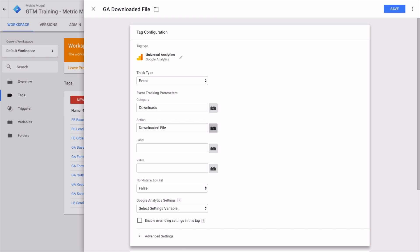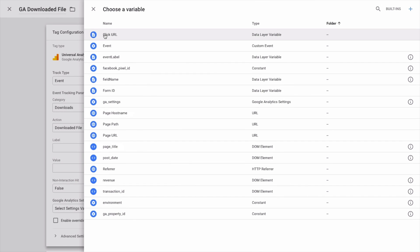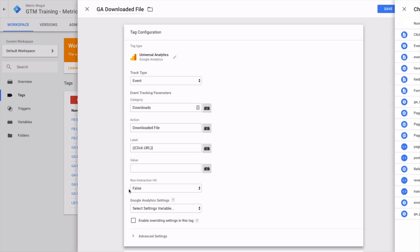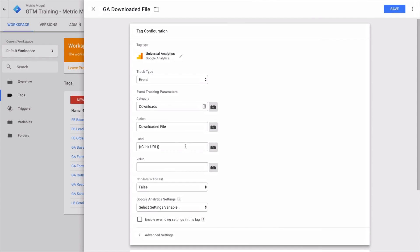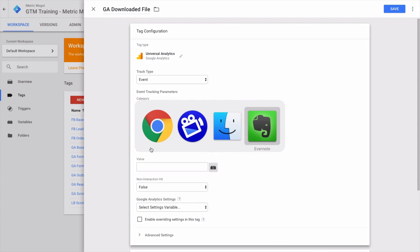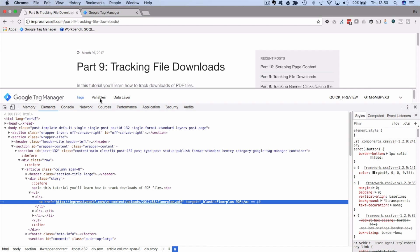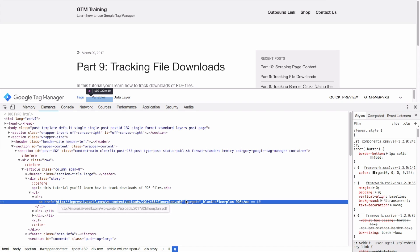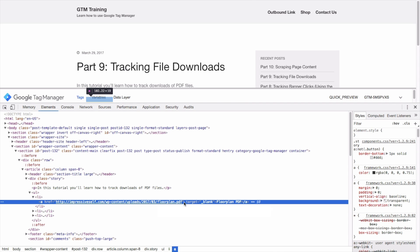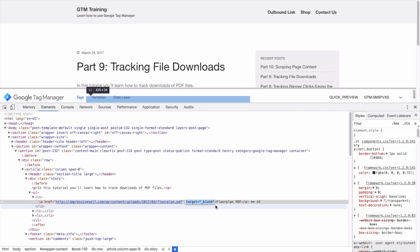I'm going to call mine 'Downloads' as the event category. The action will be 'Downloaded File,' and the label here we're just going to use the Click URL, as that will give us the full path to the file that's been downloaded. Again, you could get fancy here and create a custom JavaScript variable which would extract the last bit of the URL, so here instead of tracking this whole thing, we could just track that final bit. That would be entirely possible.